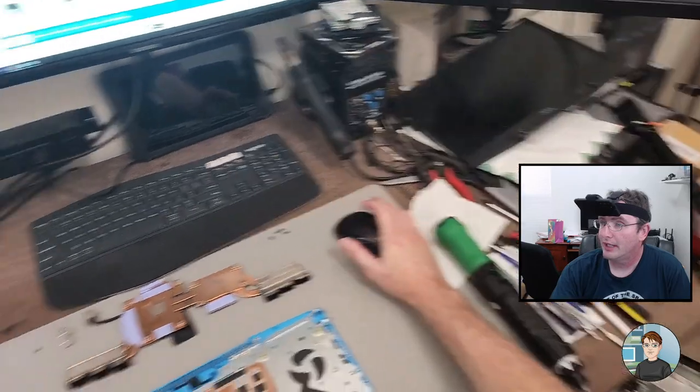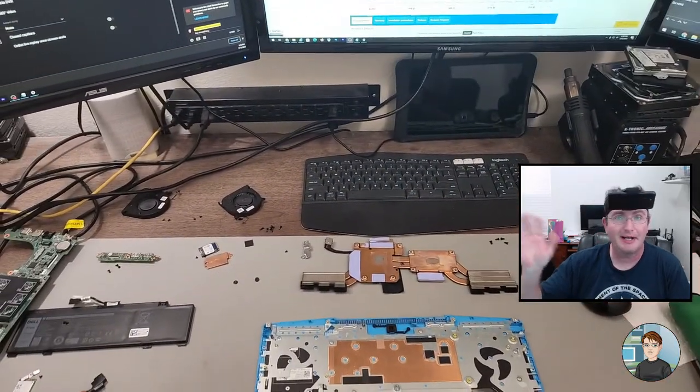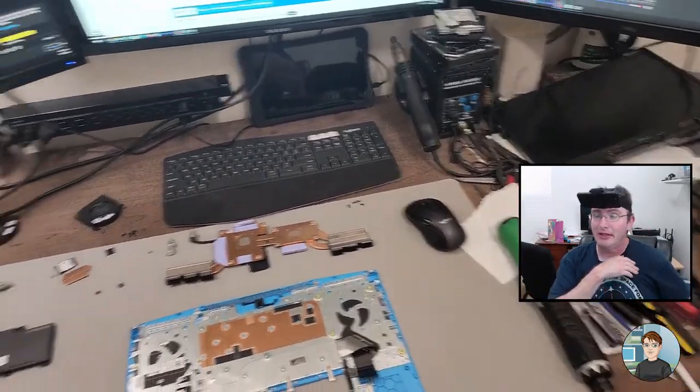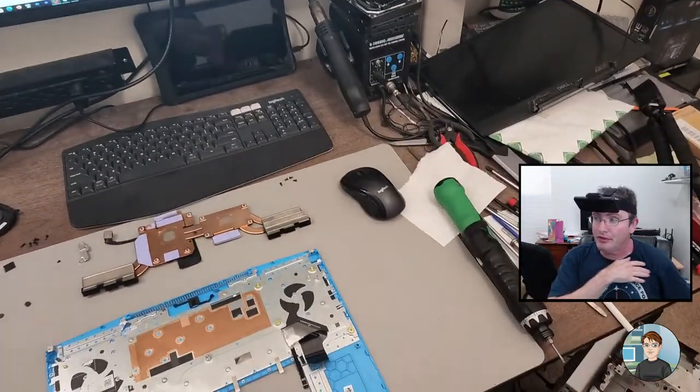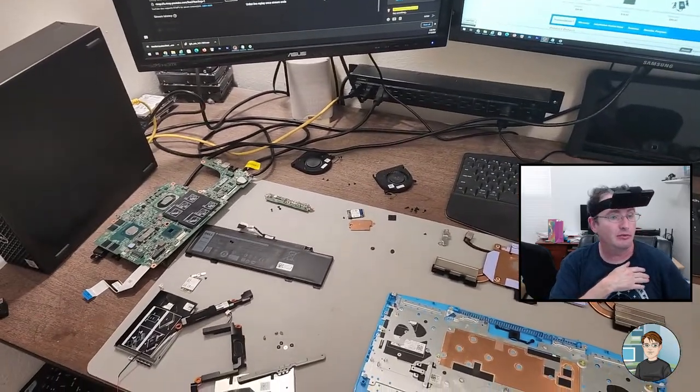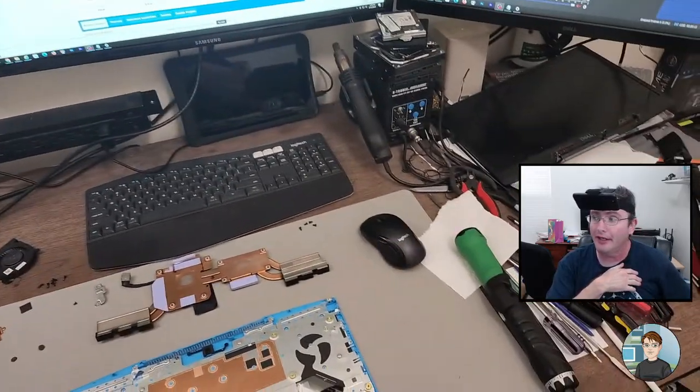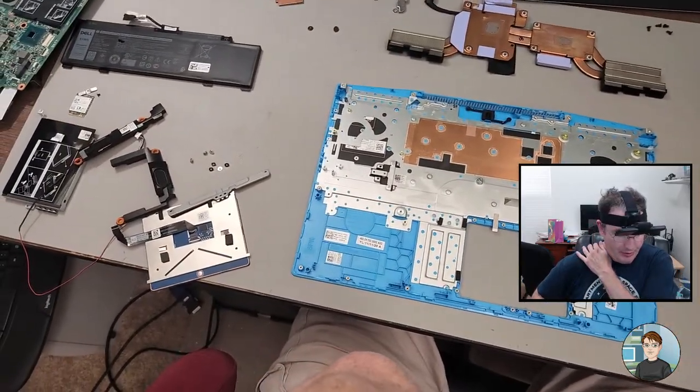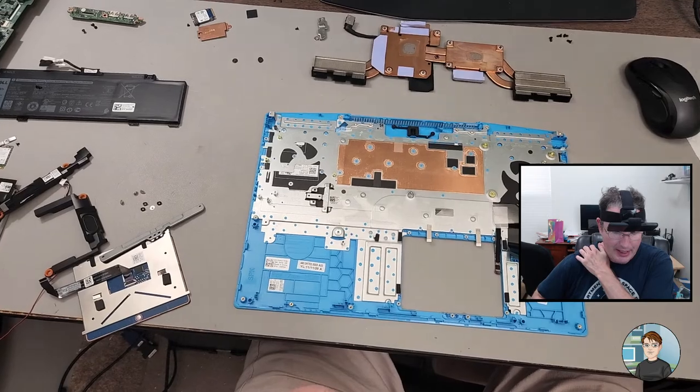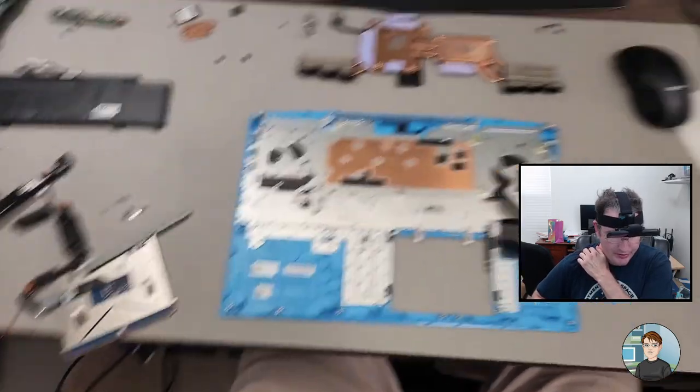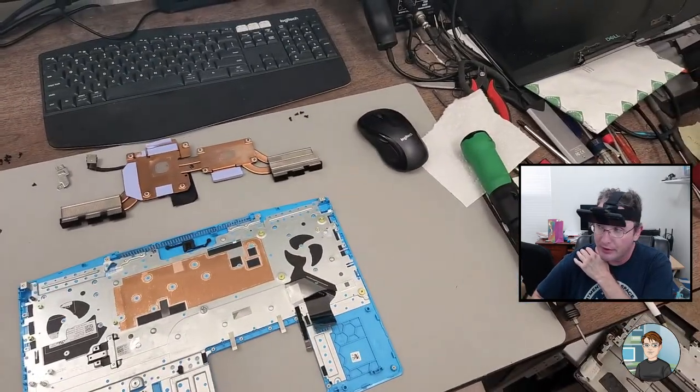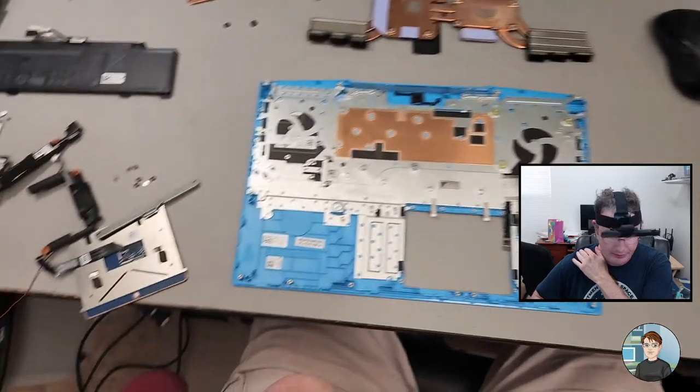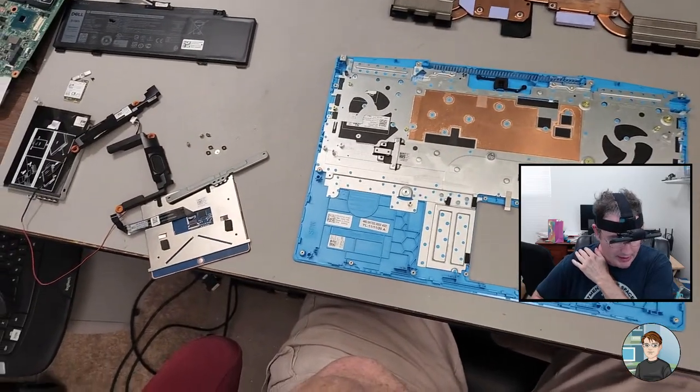Alright, we're live. Hi, I'm Michael. This is a continuation of a stream I stopped a little over an hour ago. It turned out the palm rest I had got from Parts People was just a different revision. It was for a slightly different model than what the client had.